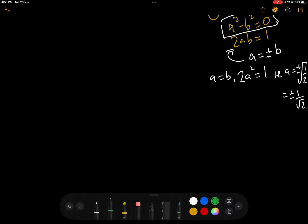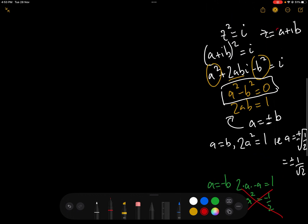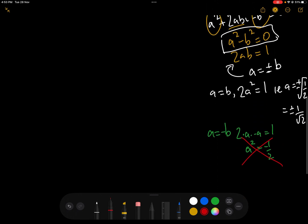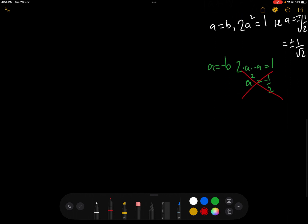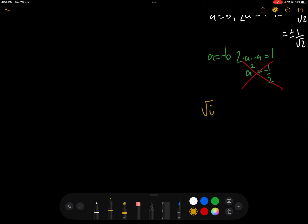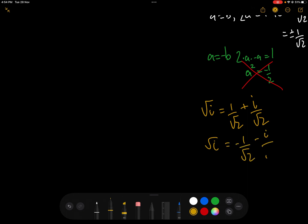If we use a = −b, then we again get 2a² = 1, giving a² = −1/√2 — but we can reject that option because we know a is real. So in our quest to find √i, we know a = ±1/√2. Therefore the two square roots of i are: 1/√2 + i/√2, and −1/√2 − i/√2.